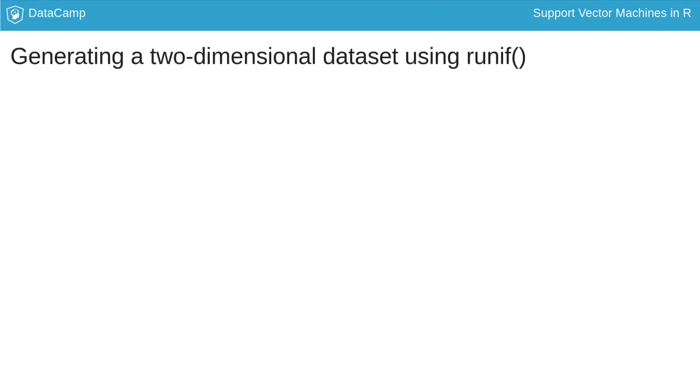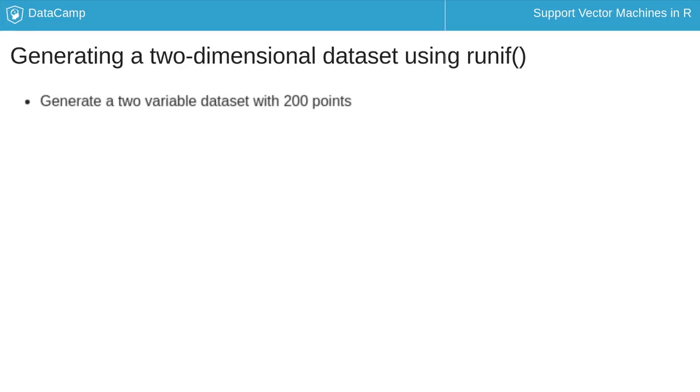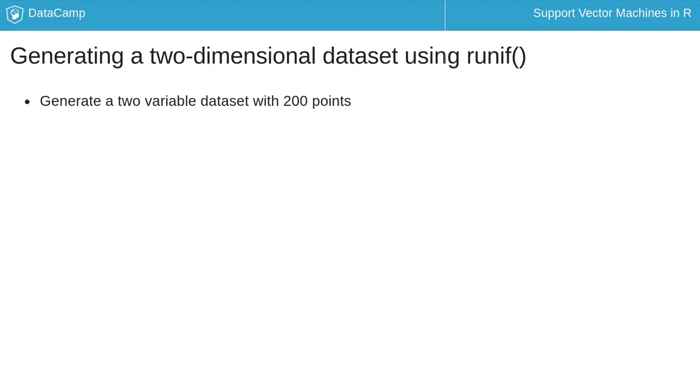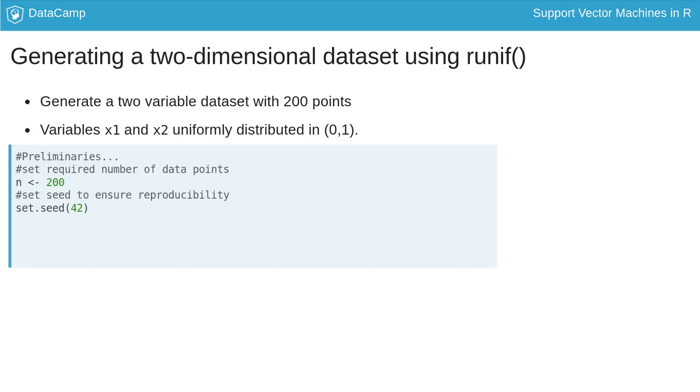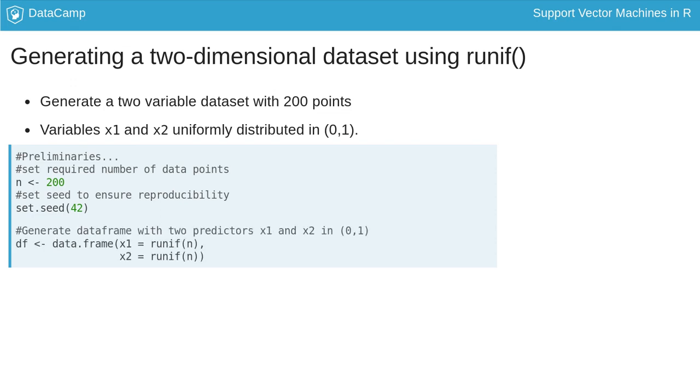We generate a dataset with 200 points consisting of two predictor variables, x1 and x2, that are uniformly distributed between 0 and 1. To do this, we first set the number of data points, n, to 200, and the seed integer for random number generation. We then create two sets of random numbers lying between 0 and 1 using the runif function, which generates uniform random numbers. The resulting values for x1 and x2 are stored in the data frame, df.